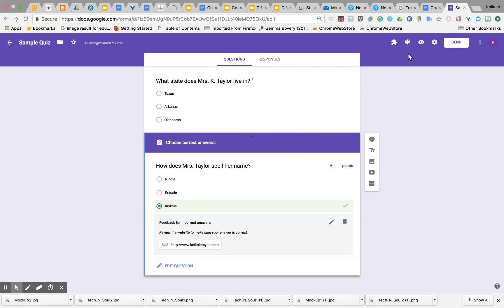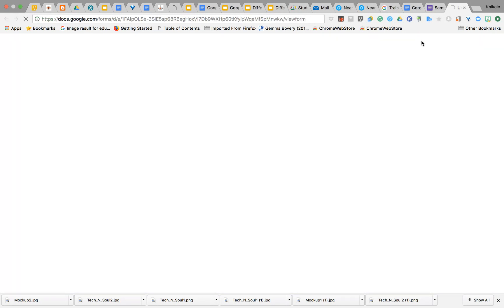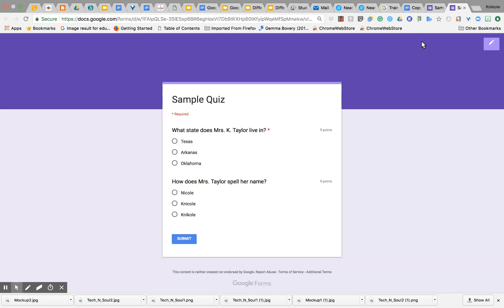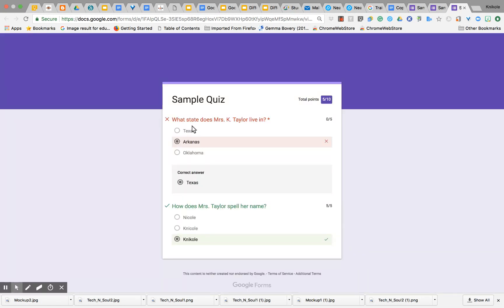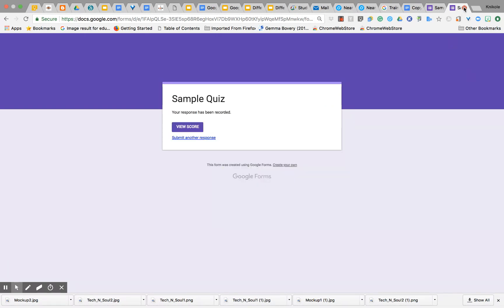Once that is finished, if I click right here on the preview button—it looks like an eye—I can see what students will see once they take the quiz. I'm going to select the wrong answer so that you guys can see, and then select the correct answer for the second question. Once I hit Submit, it says 'Your response has been recorded.' Here I can view my score to see how I did. It shows me that Arkansas is incorrect and this answer is correct.